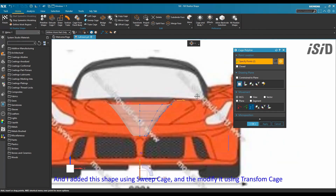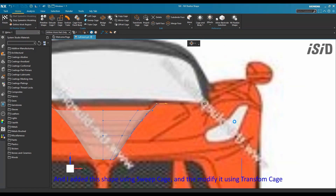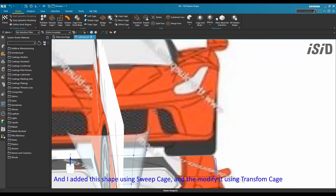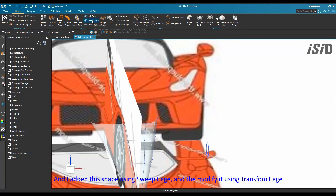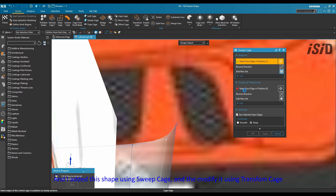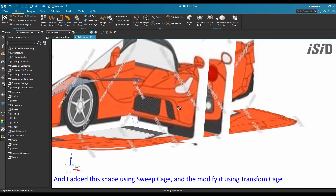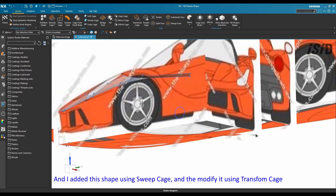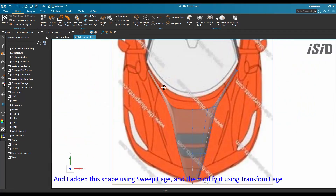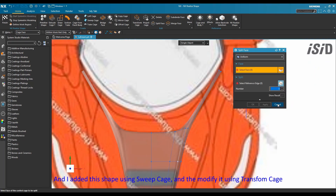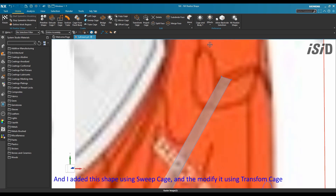I added this shape using the sweep cage command, and then modified it using transform cage.